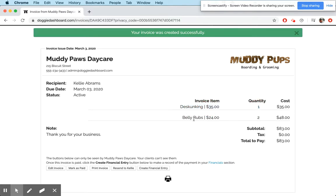And then belly rubs for $24. There was two of them, and then for $48. And so that is how you use the new custom invoice feature.